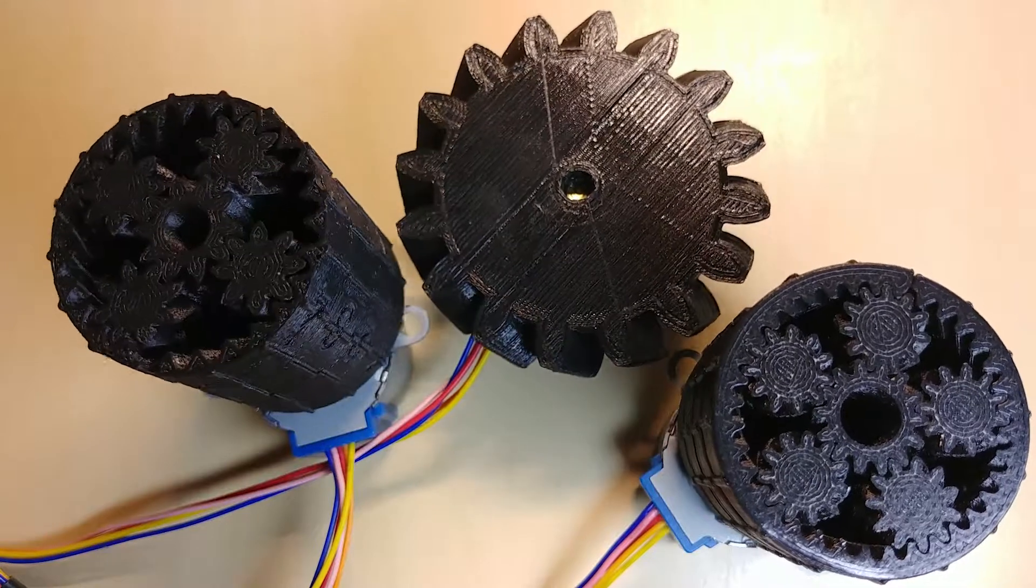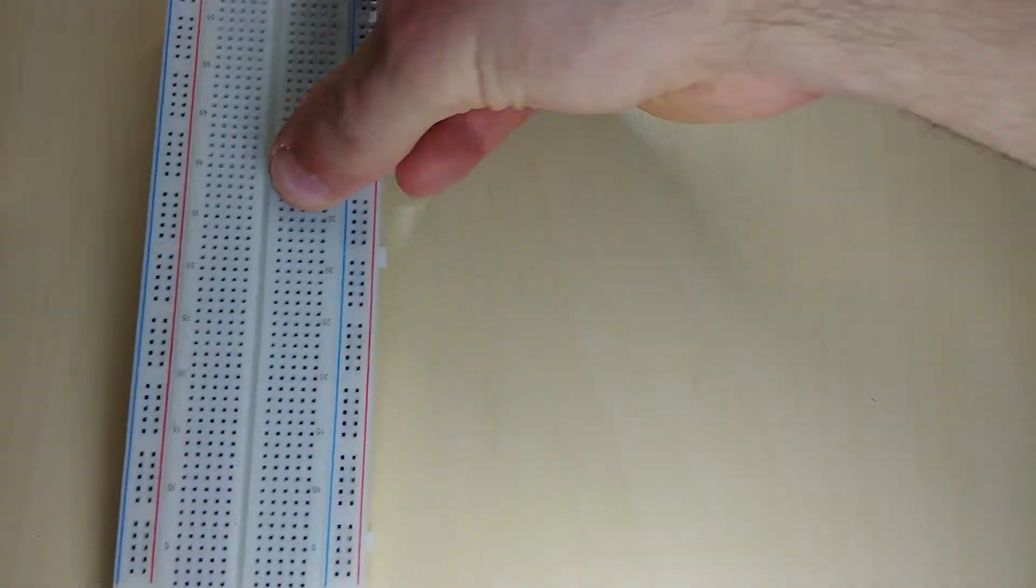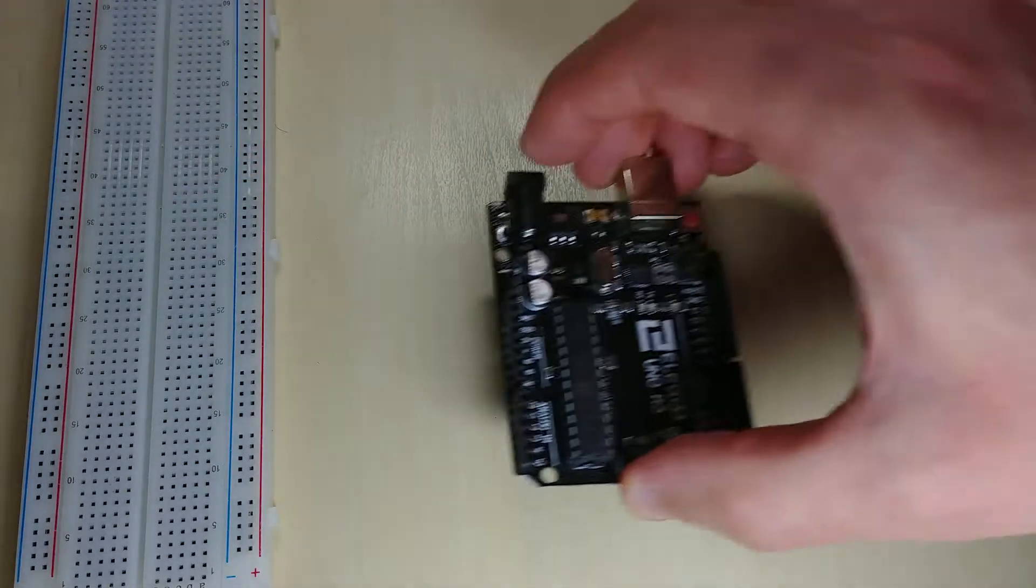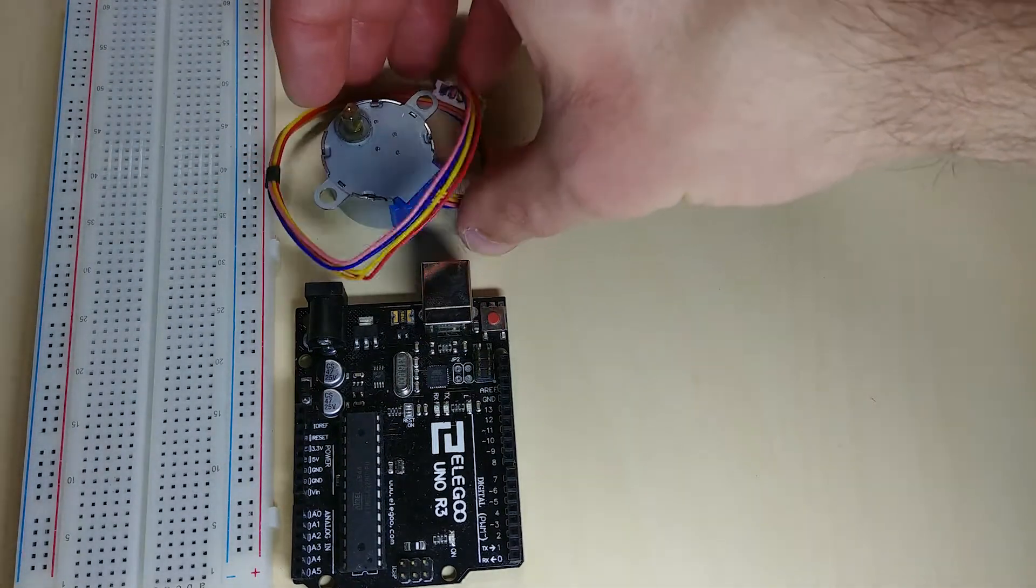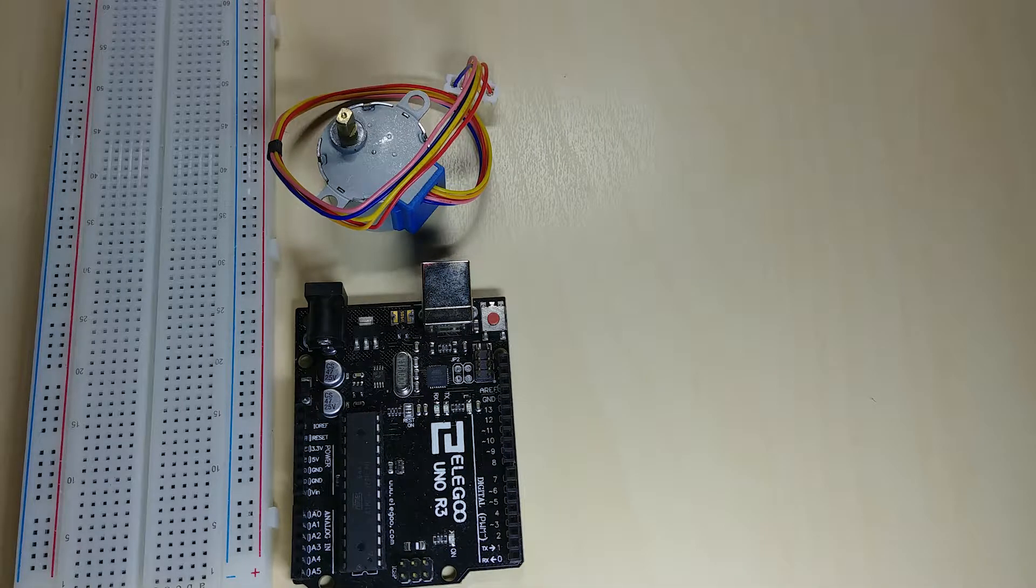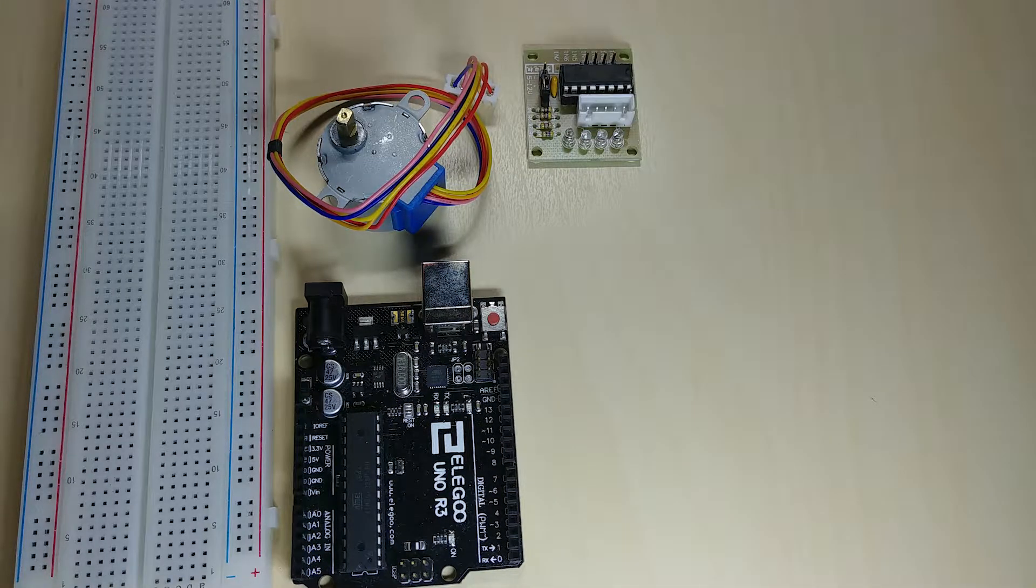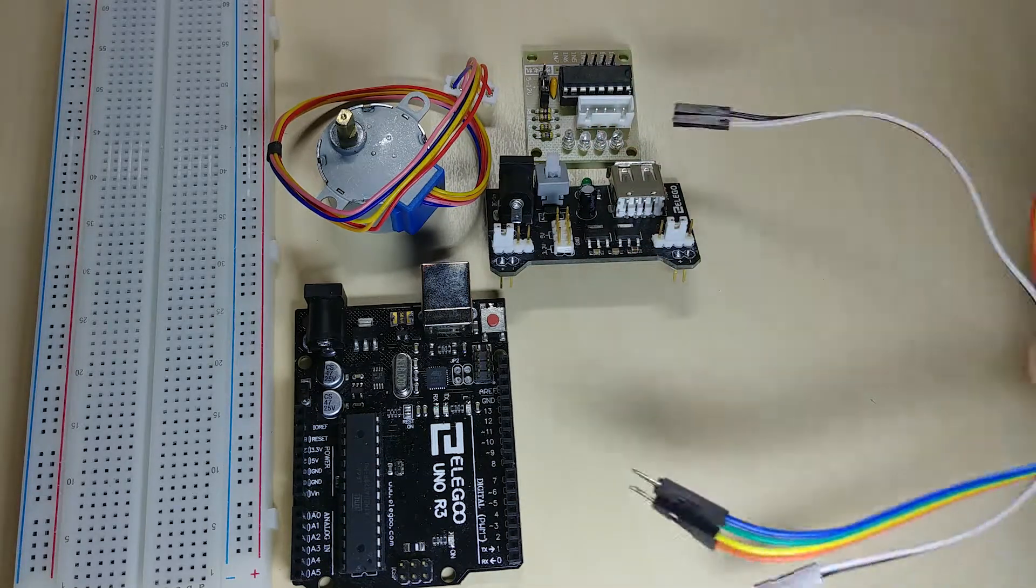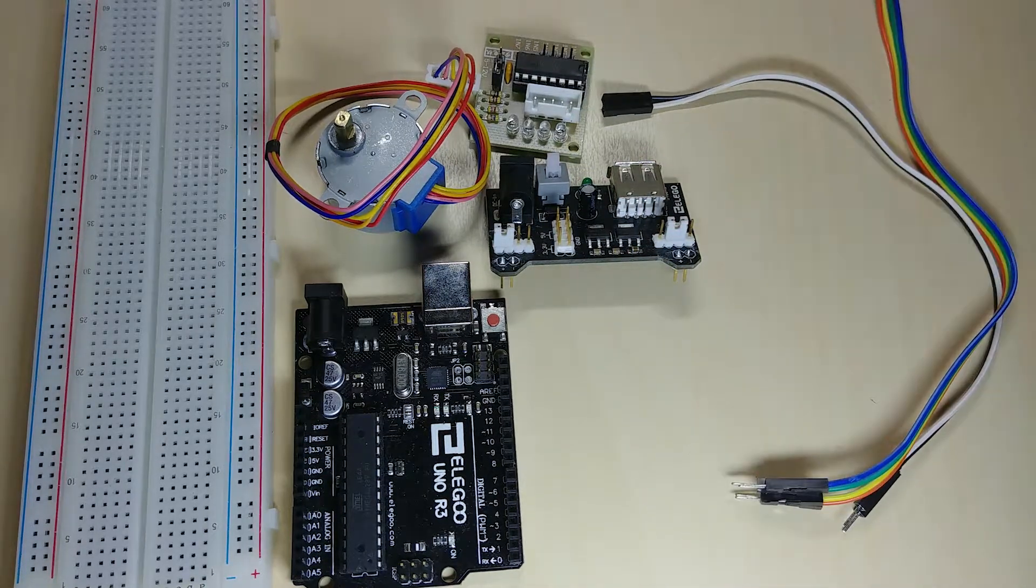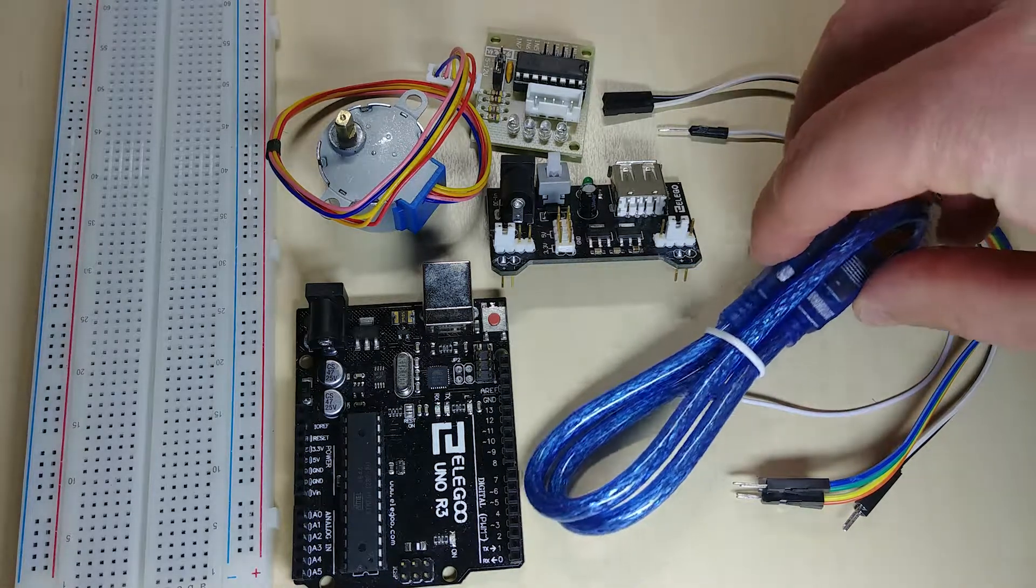For this project you will need the same components as last time: a breadboard, an Arduino, a 28BYG48 stepper motor, a ULN2003A stepper motor driver, a 5V power supply, 6 male to female jumper wires, 1 male to male jumper wire and a USB cable.